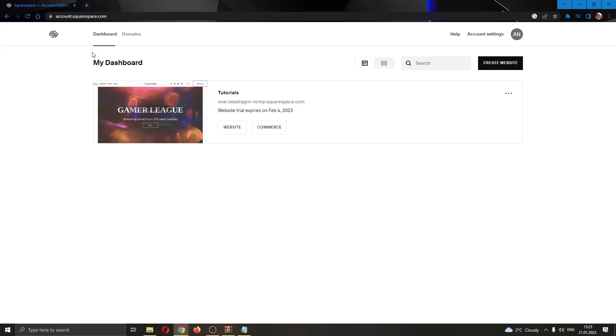The first thing you want to do is go ahead to the official Squarespace.com website and log into your account. After logging in, you'll be greeted by your dashboard right here where you can see all the websites that you have and that you own on your Squarespace account.